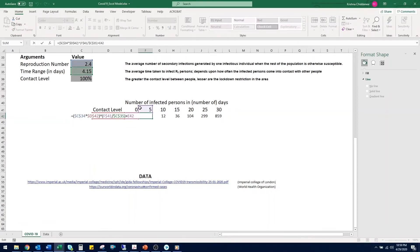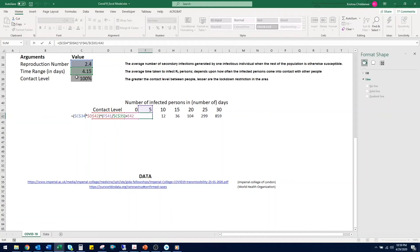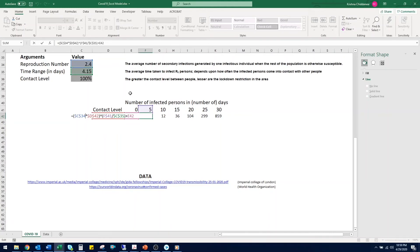I will explain what this is. First, we are going to use the reproduction number in cell C34. Then we are going to multiply it with this number of contact percent in cell C36. It is with how much we have reduced this reproduction number by. Contact level of 100% means we have not reduced it by anything. This also the number in D42 and C36 is linked.